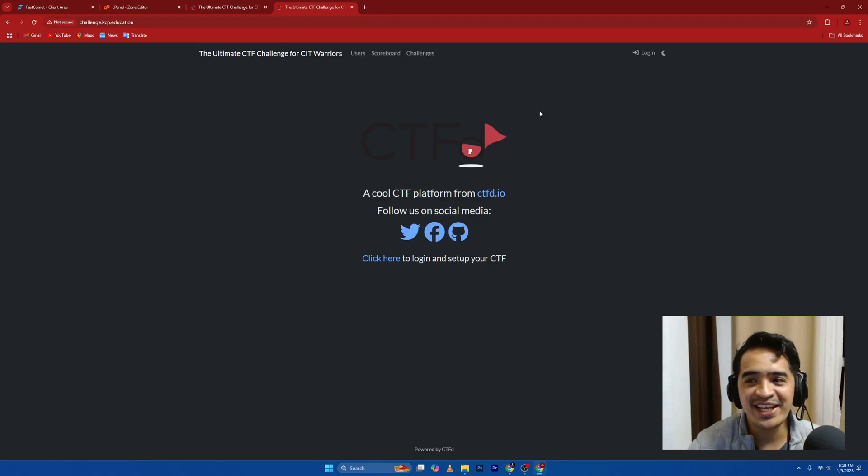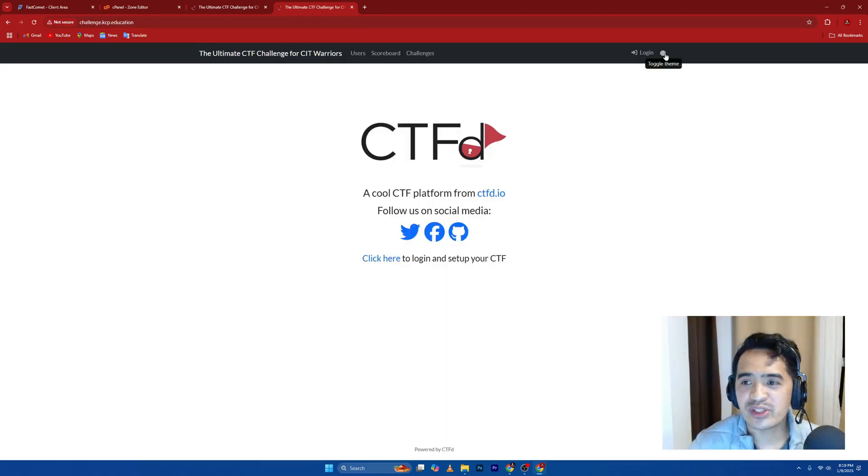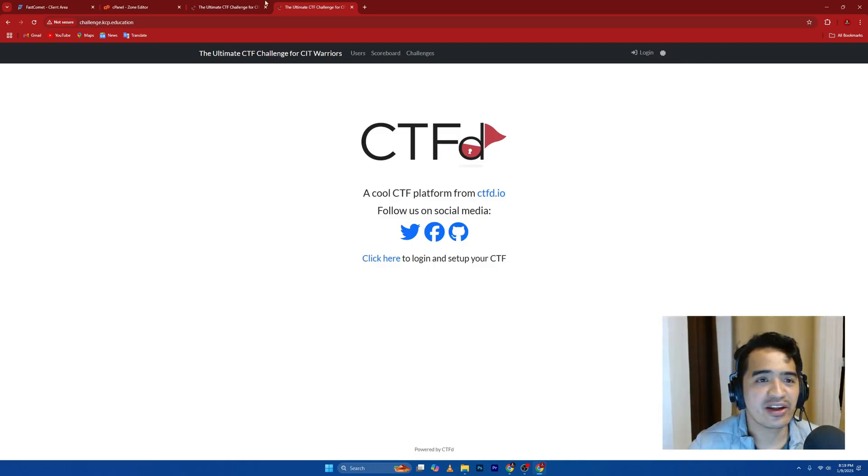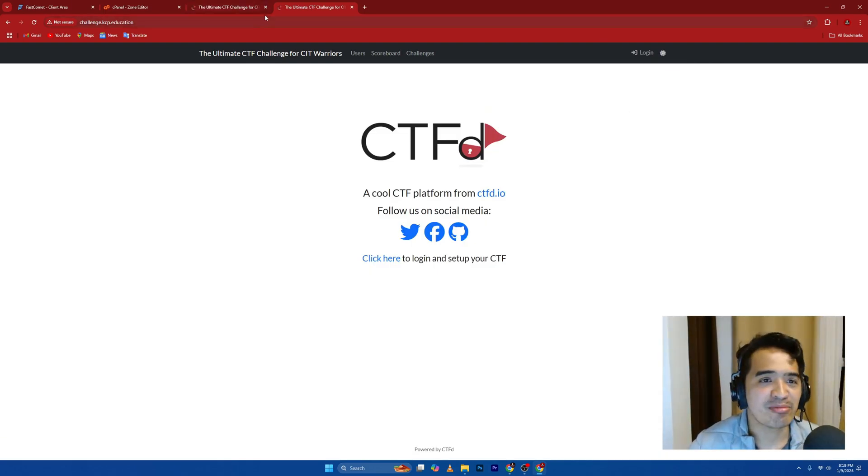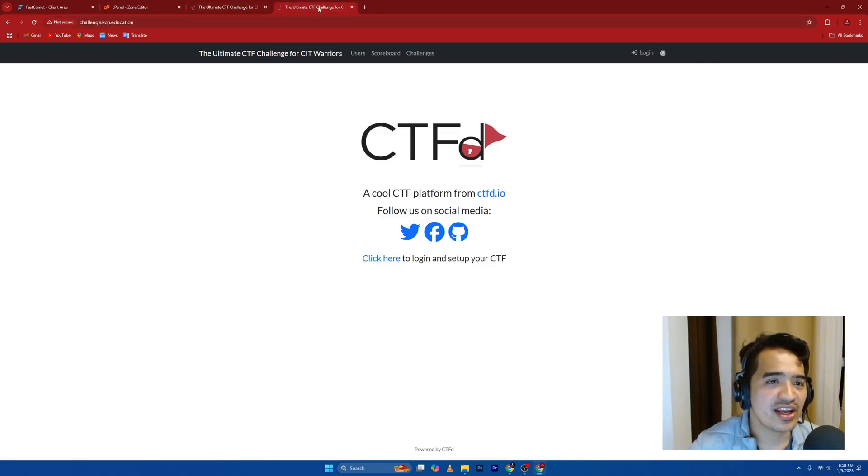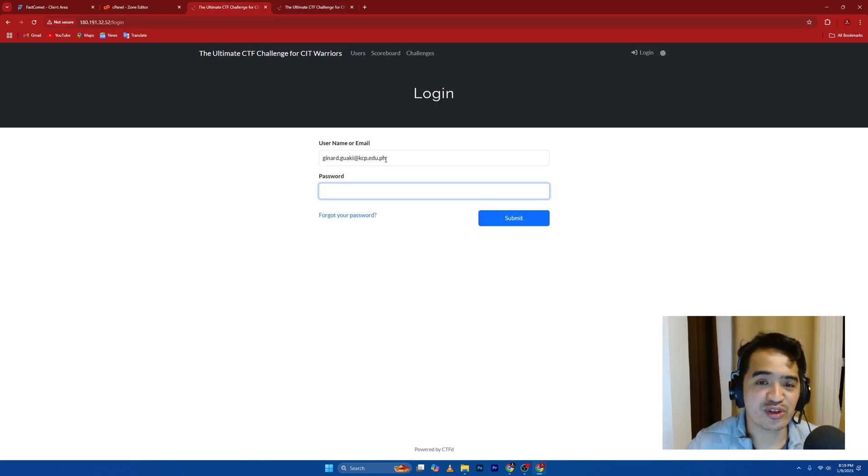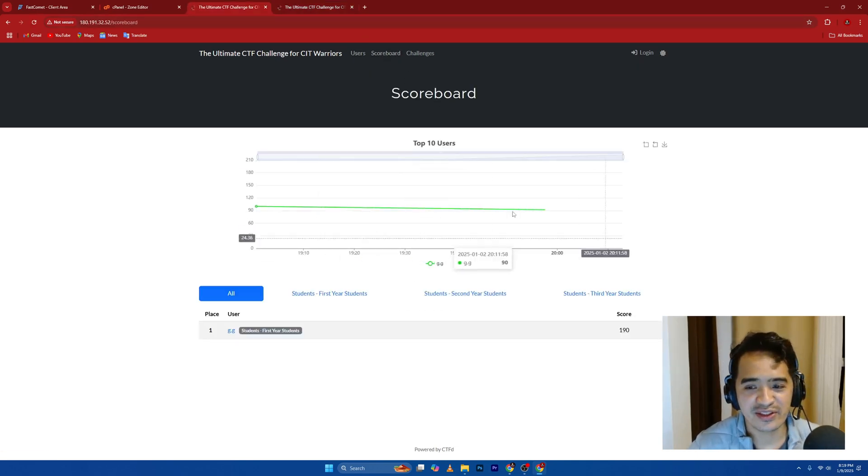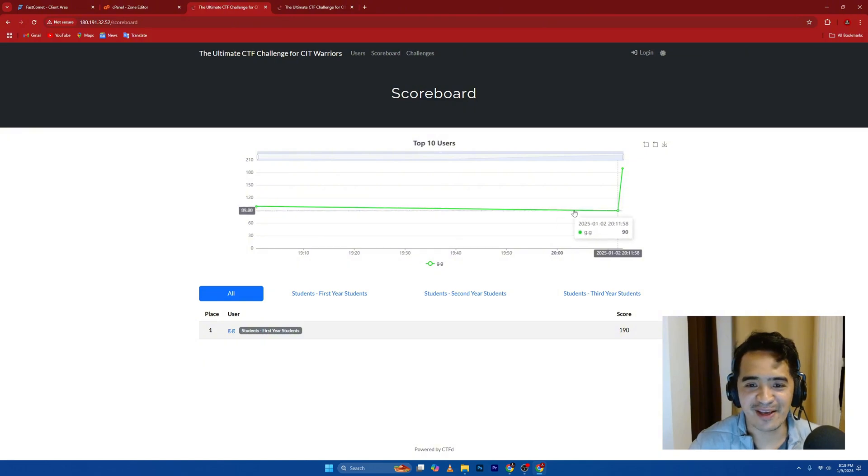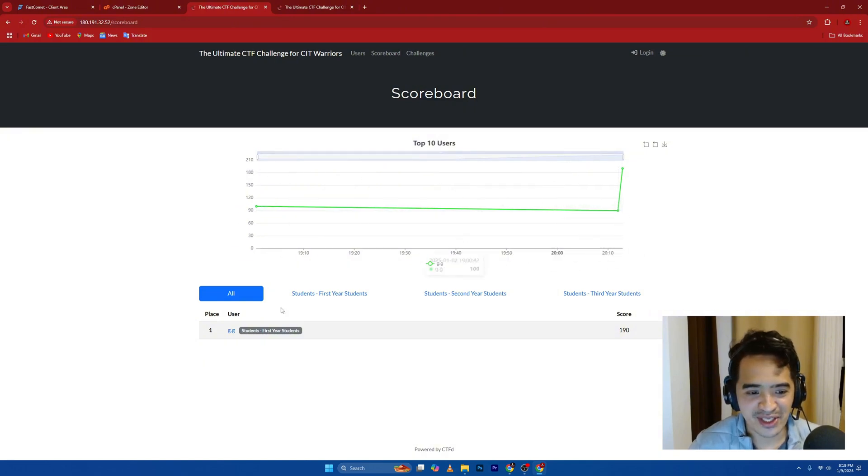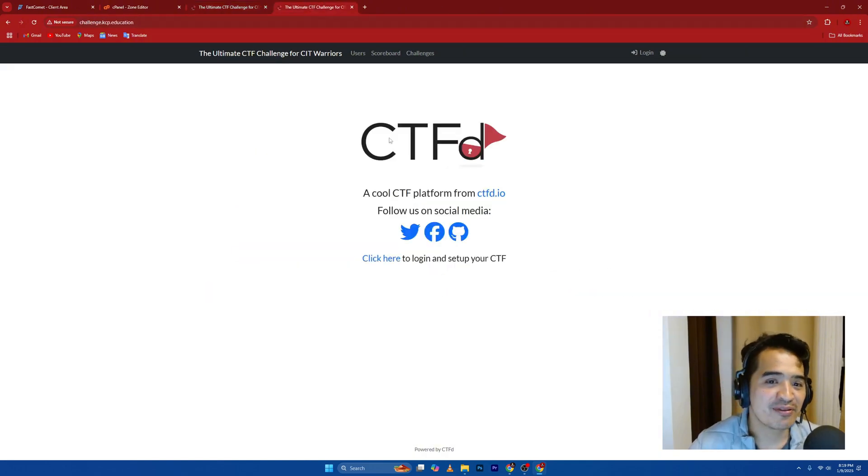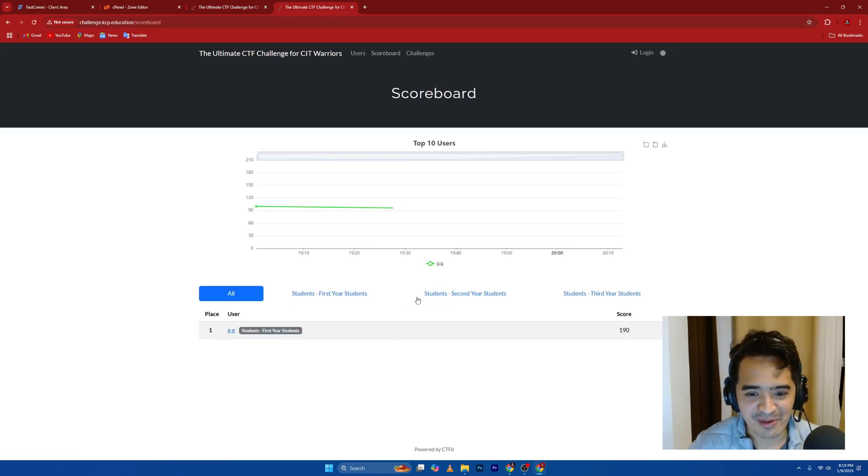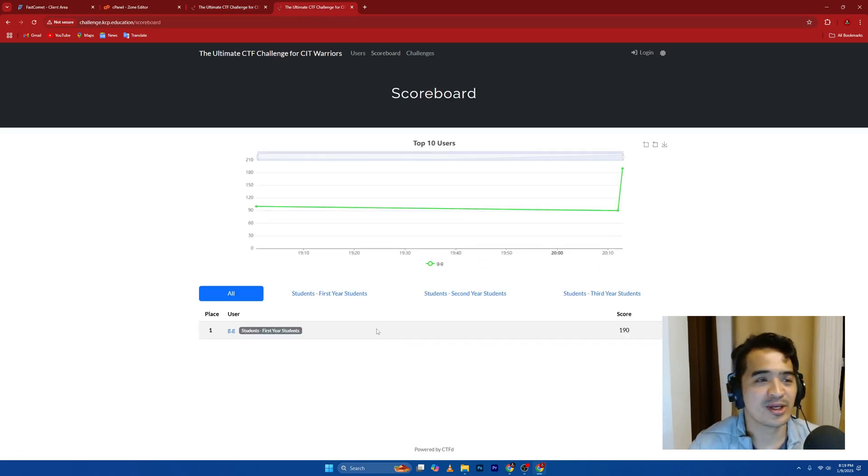We have the CTF here. It's set to the default one. You can toggle this one for dark mode and light mode. So as you can see it here, the same. Just compare the scoreboard. This is the same. You can see top 10 users. I have GG user here. If I go here in scoreboard also, it's the same. It's pointing to the same website.